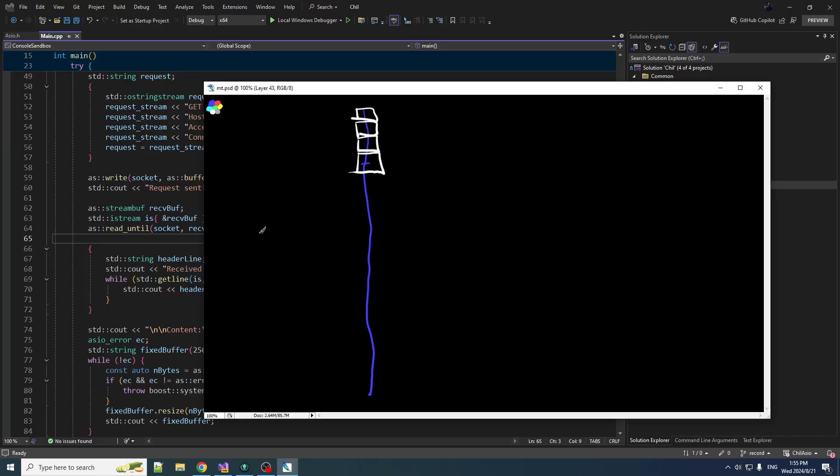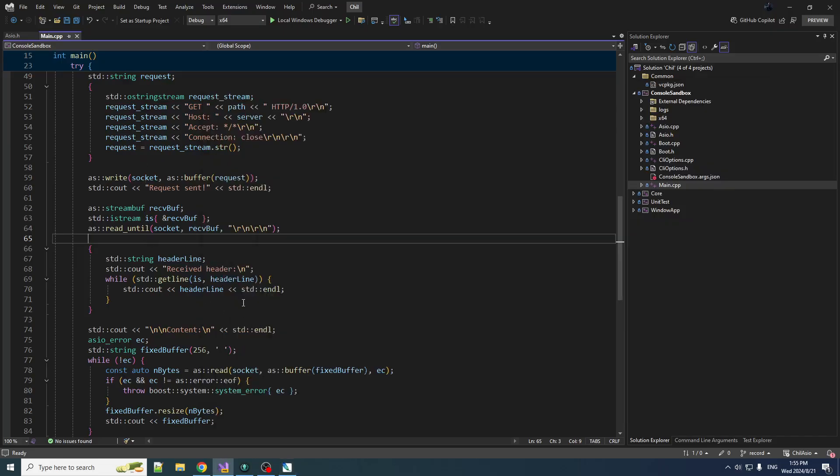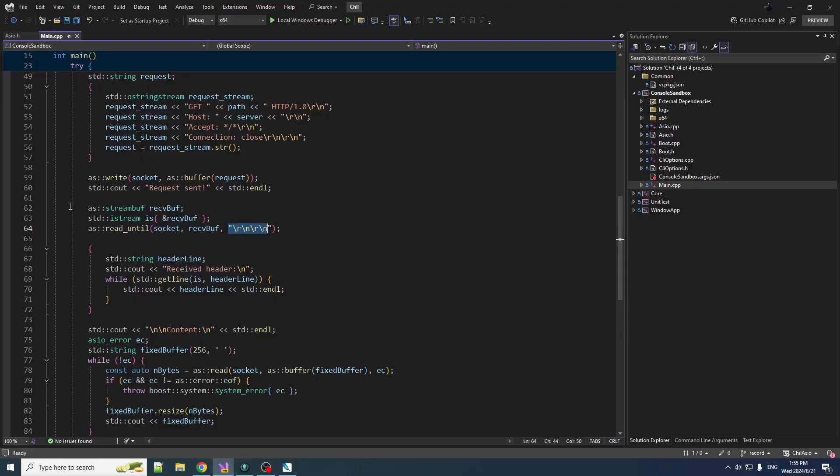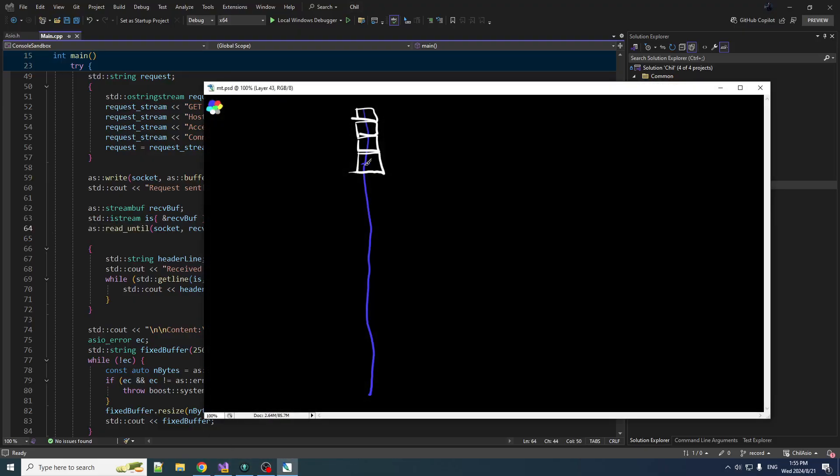If so, then we're going to return from this function. Otherwise we're just going to keep reading in packets into that buffer. So when it finds this pattern in the bytes, then it is going to return from that function after having read in packets into the buffer.